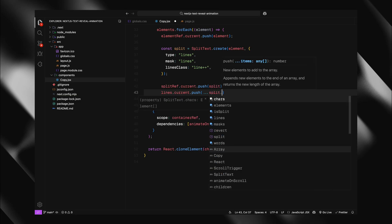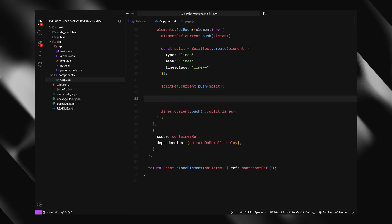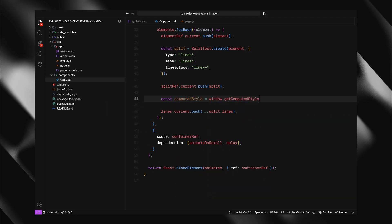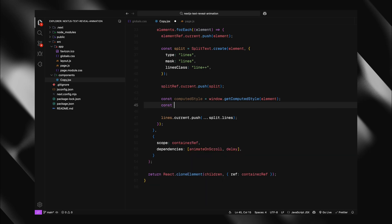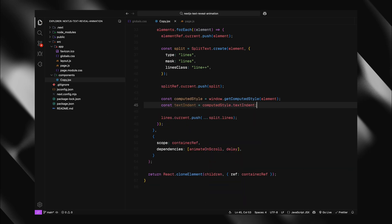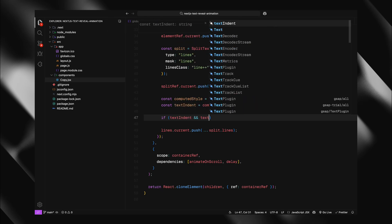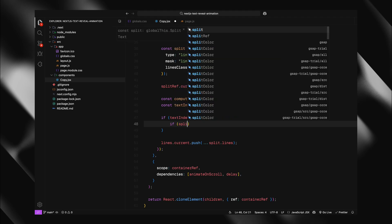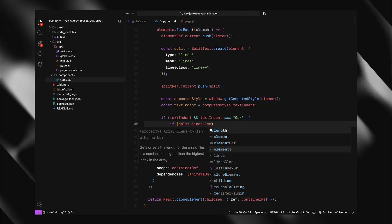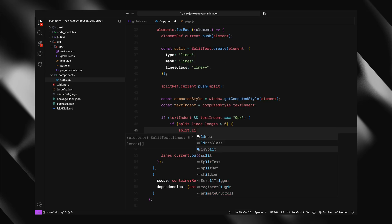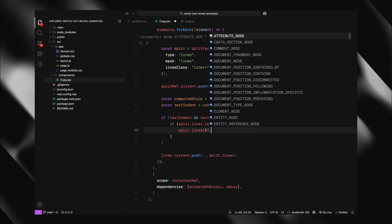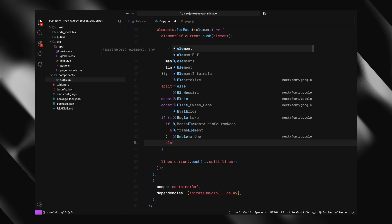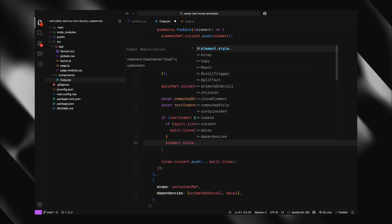Now we need to handle the text indentation properly. So I'll get the computed styles of each element using window.getComputedStyle method. This gives us access to all the CSS properties including text indent. If the element has a text indentation and it's not zero, I need to handle it specifically. The problem is, when we split text into lines, the indentation gets lost. So I'll take that indent value and apply it as padding to just the first line. Then I'll remove the original text indent from the element. This preserves the visual design while allowing our animation to work correctly.